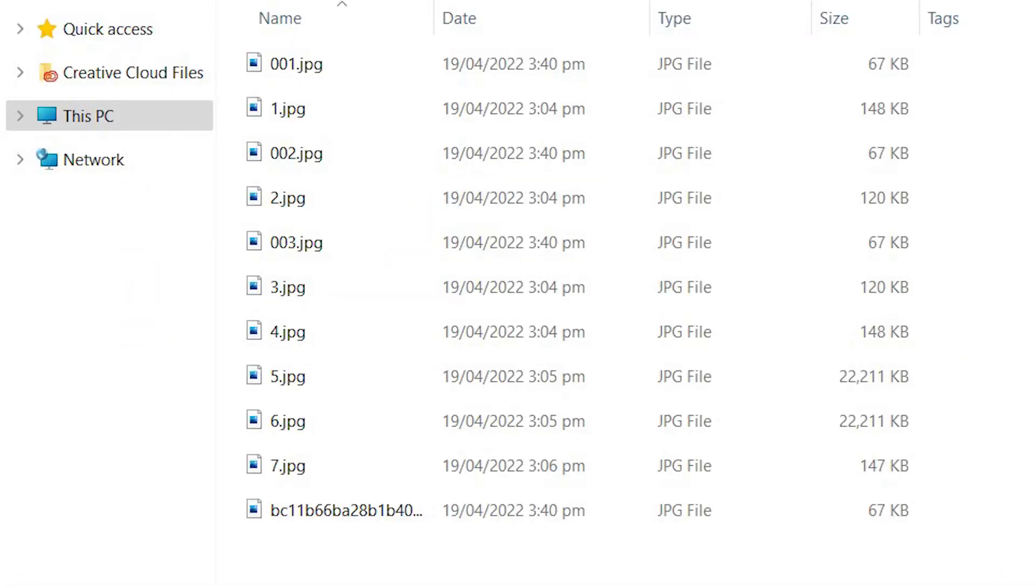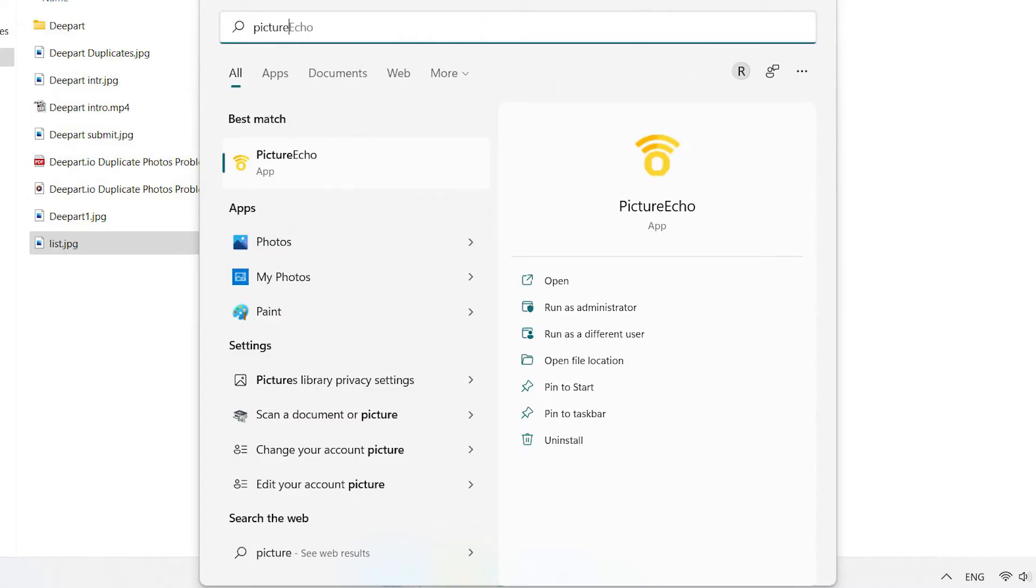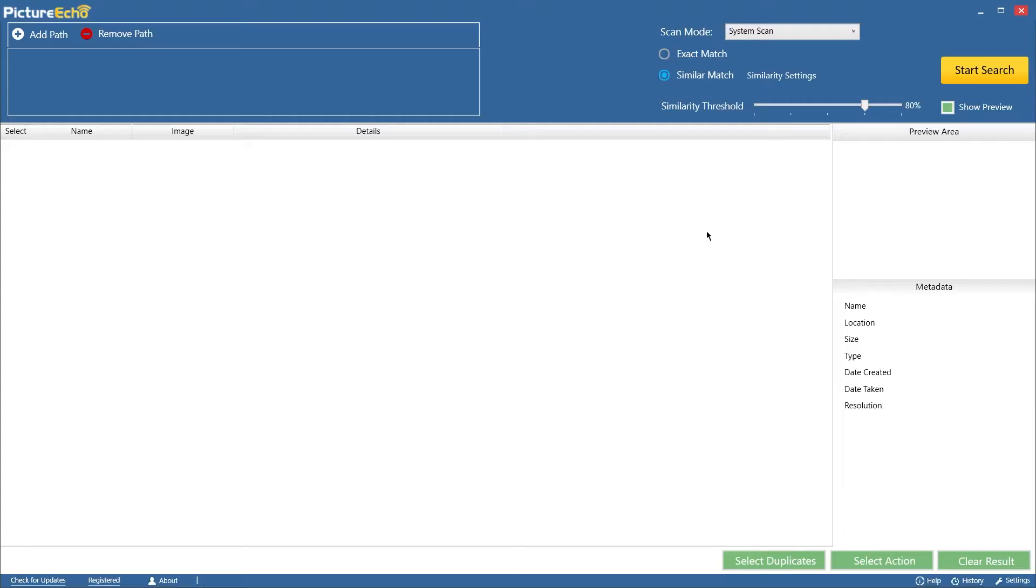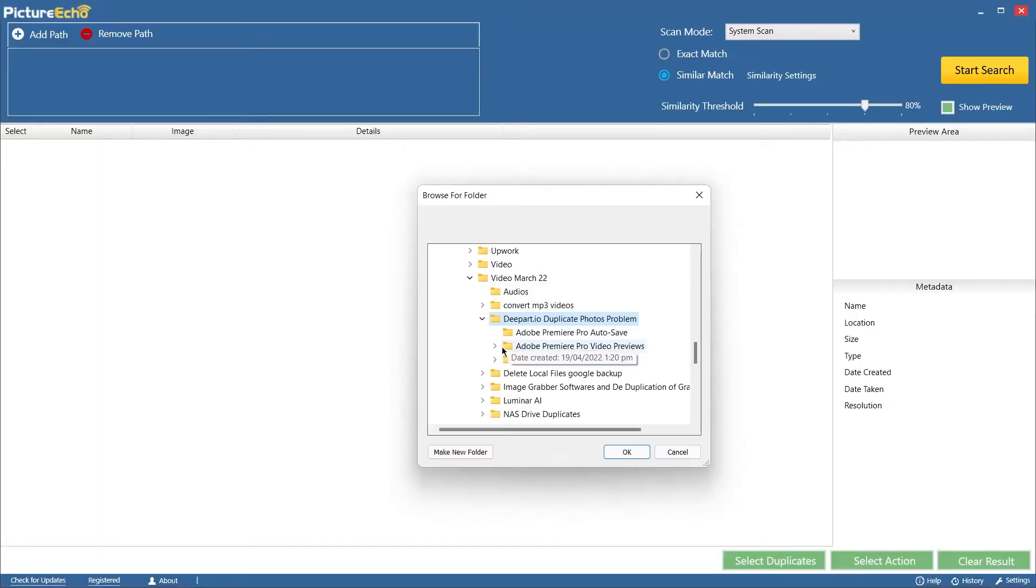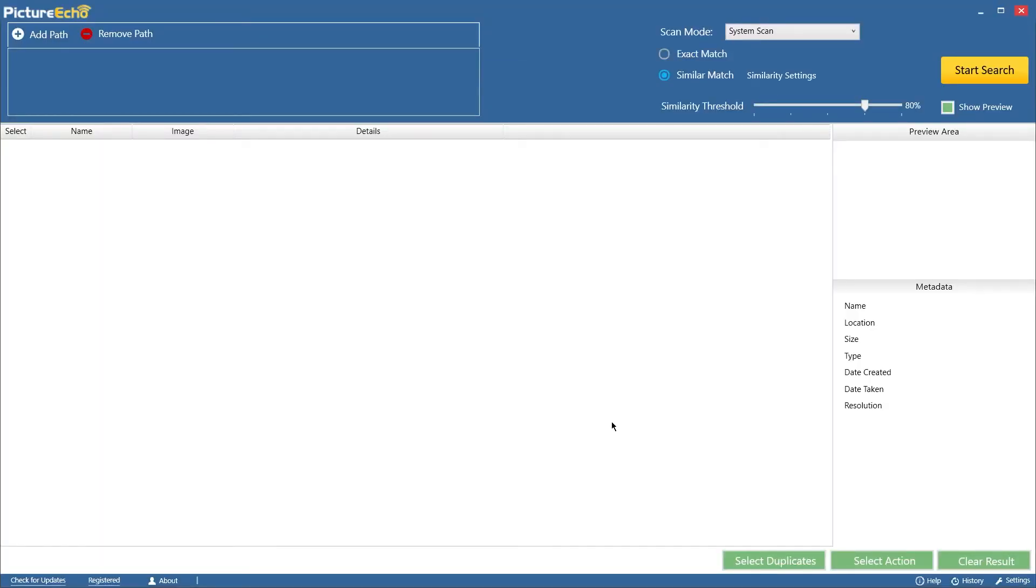Download your dpart photos onto your hard drive. Download PictureEcho and install it. Click on Add Path and choose the directory where you've downloaded your dpart photos.